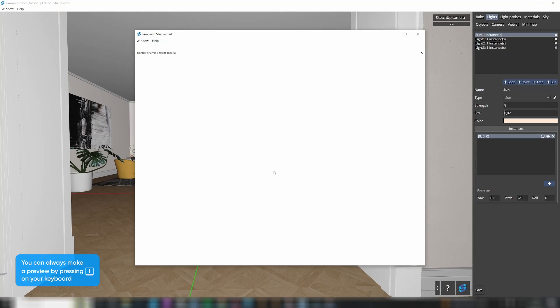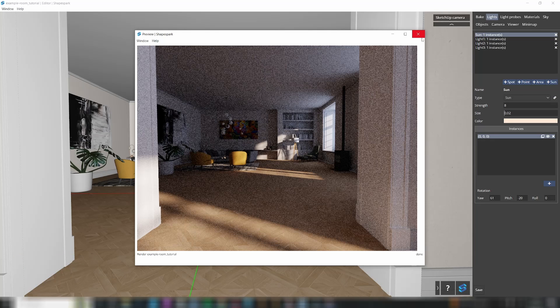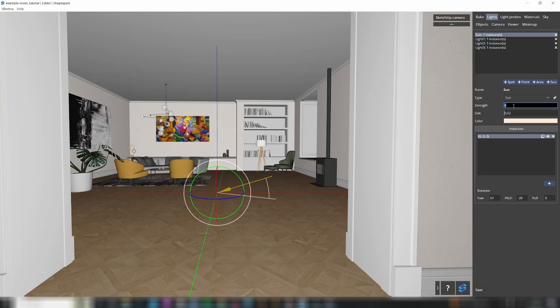To adjust the settings of the sunlight, go to the Lights tab. Select the sunlight from the list of lights and change its strength and the rotation value.